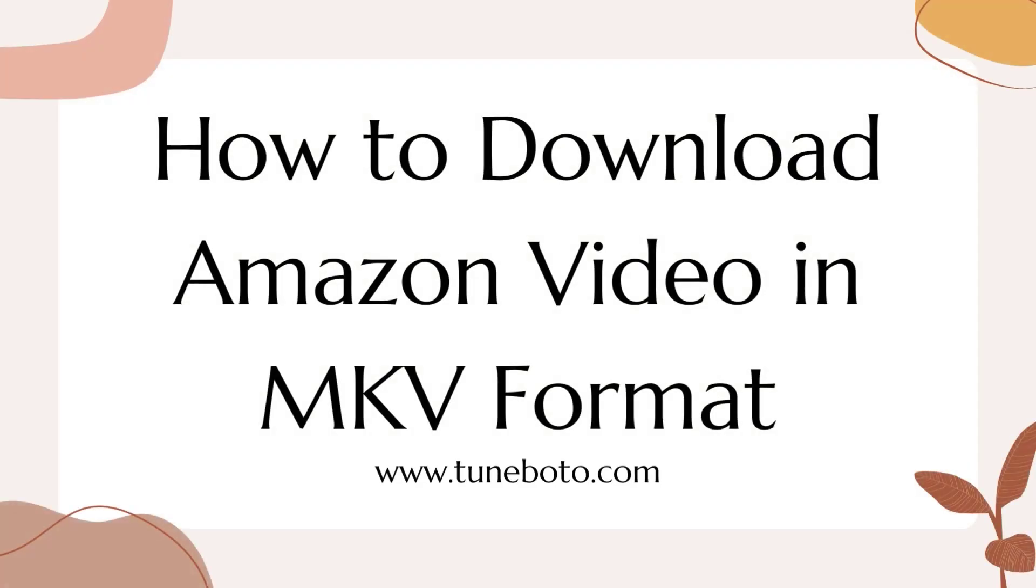Hey guys! Welcome to TuneBoto's channel. This video will show you how to download Amazon Video in MKV format.